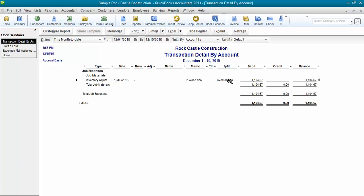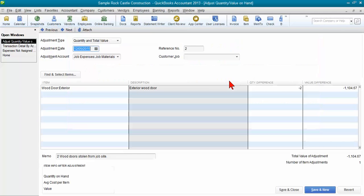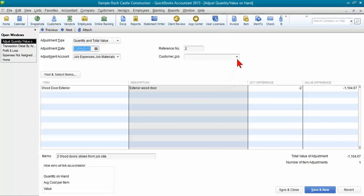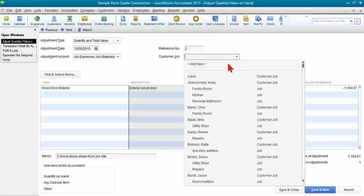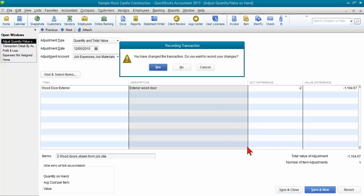It looks like it was an inventory adjustment and it was not assigned to a job. I can come in here and assign this to a job. Let's say it was for Christy Abercrombie's family room. Save and close.